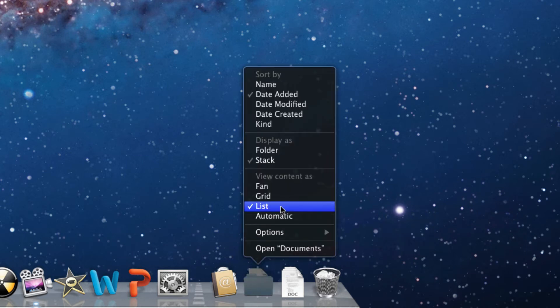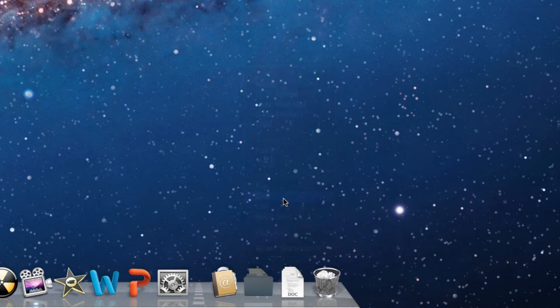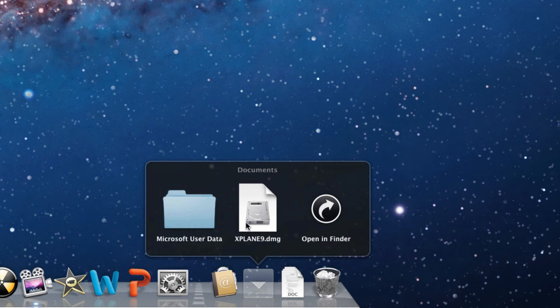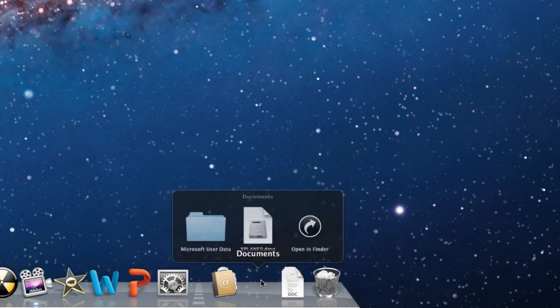To show it as a grid, just click grid, and now the next time you open it, it looks like a grid.